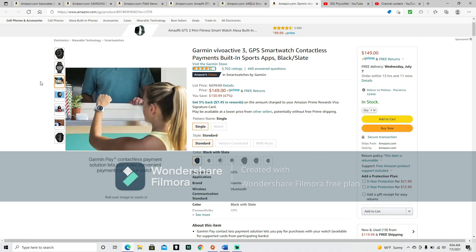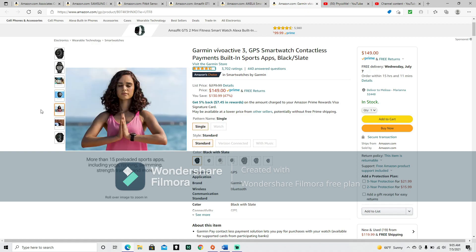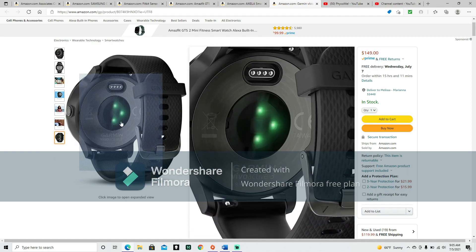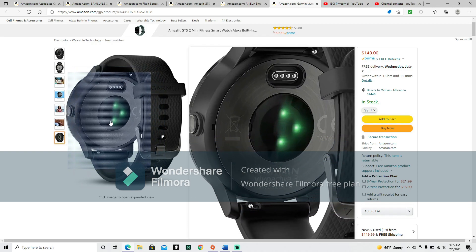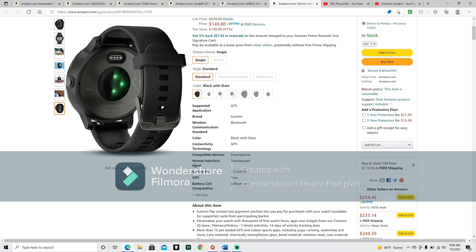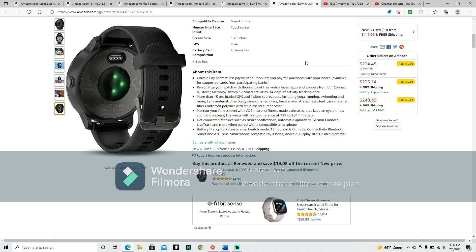It'll monitor your activities. Garmin Pay contactless payment solution lets you make convenient payments with your watch. Customize with thousands of free watch faces, apps, and more from our Connect IQ store. More than 15 preloaded sports apps including yoga, running, swimming, strength training, and more. Monitor your fitness level with VO2 Max and keep an eye on how you handle stress.